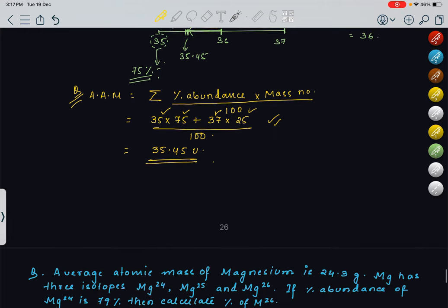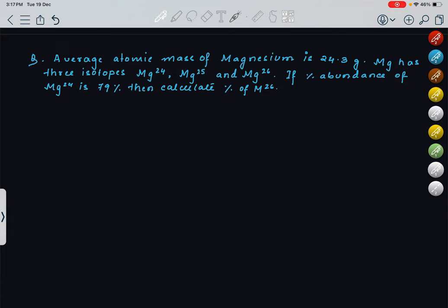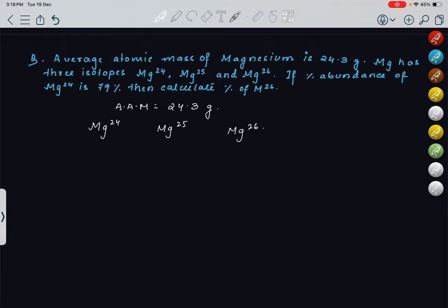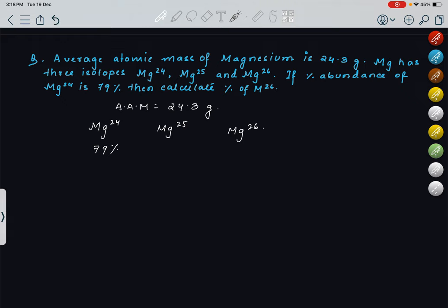Now look at this question: the average atomic mass of magnesium is 24.3. Magnesium has three isotopes: Mg24, Mg25, and Mg26. The percentage abundance of Mg24 is 79%. Find the percentage abundance of Mg26. Let's take the percentage abundance of Mg26 as X.